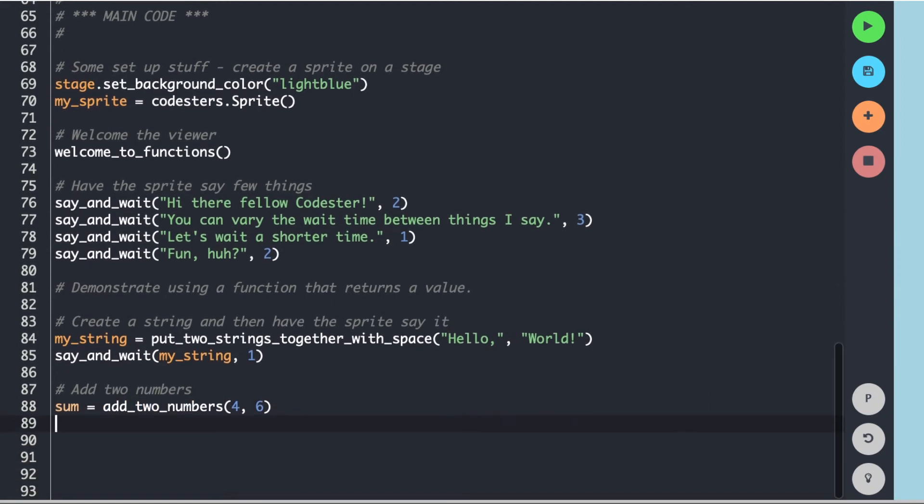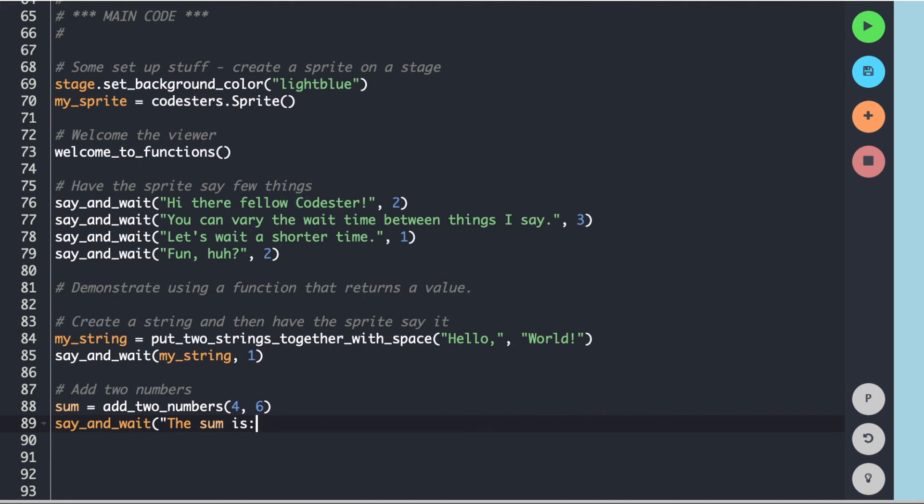And then let's see if we can get our sprite to say what those two numbers are. So I'm going to do a say_and_wait. And the string I'm going to pass in is the sum is and I'm going to pass in the string of sum because remember it has to be a string and sum is a number. So I have to make it a string. And then I also have to pass in my wait time.